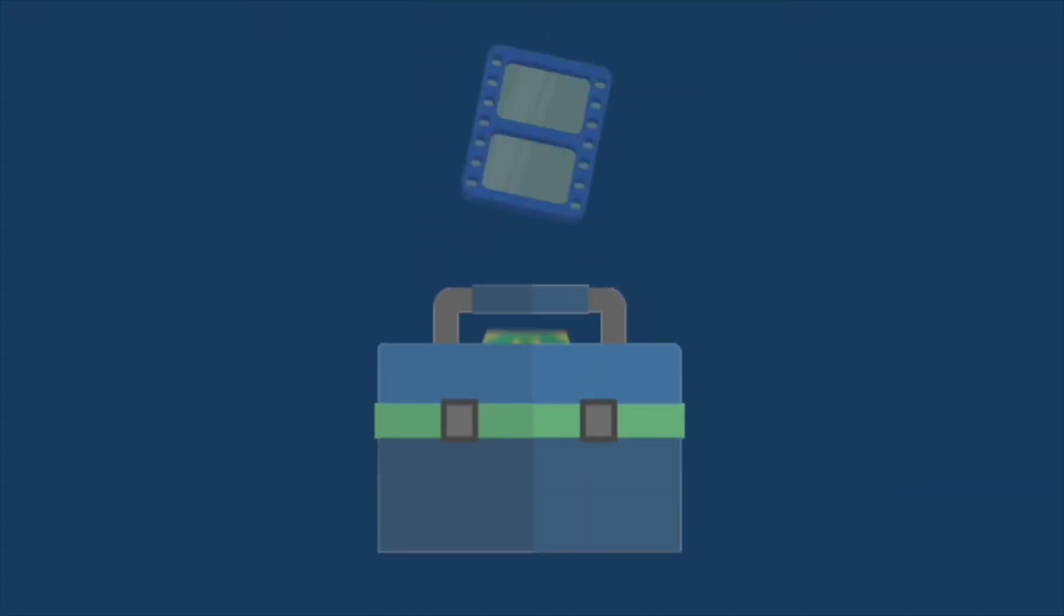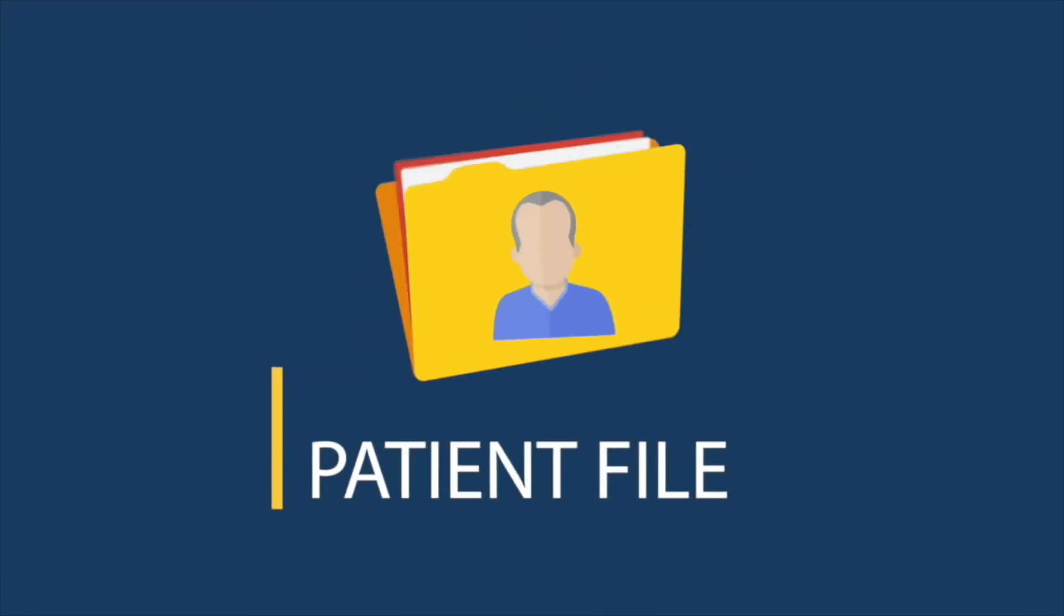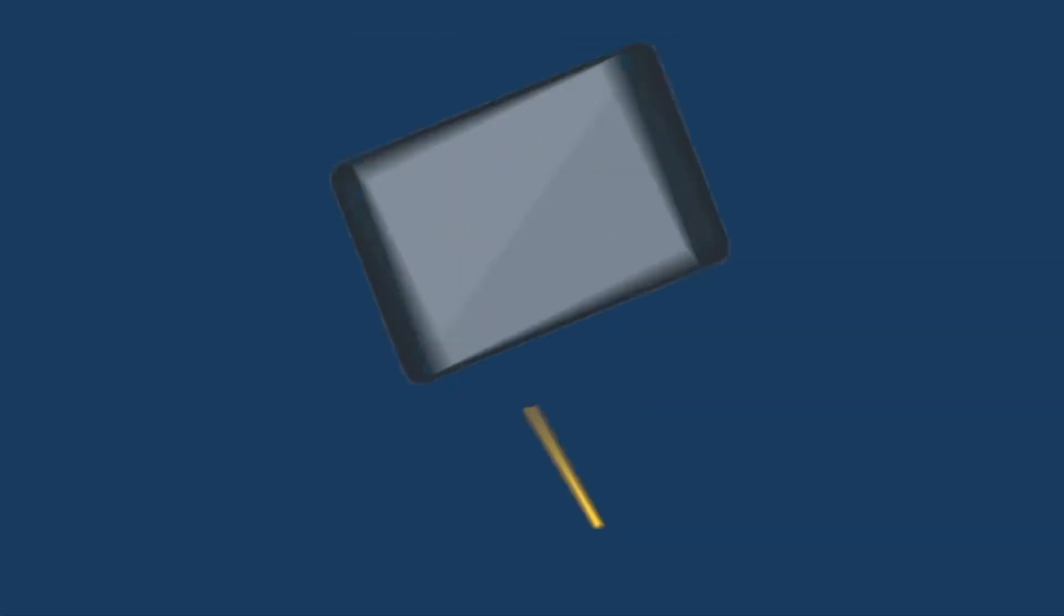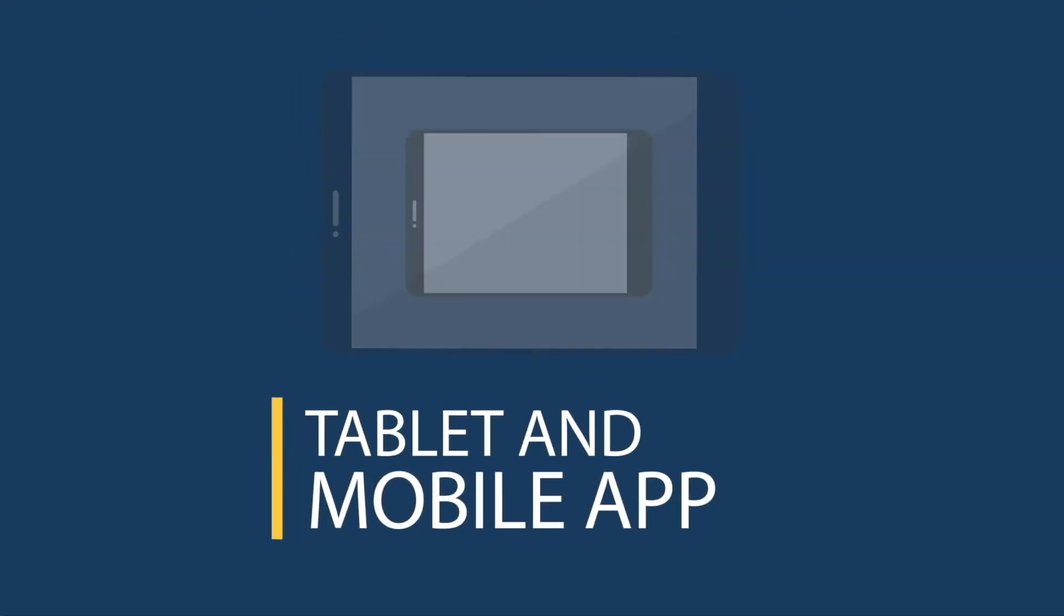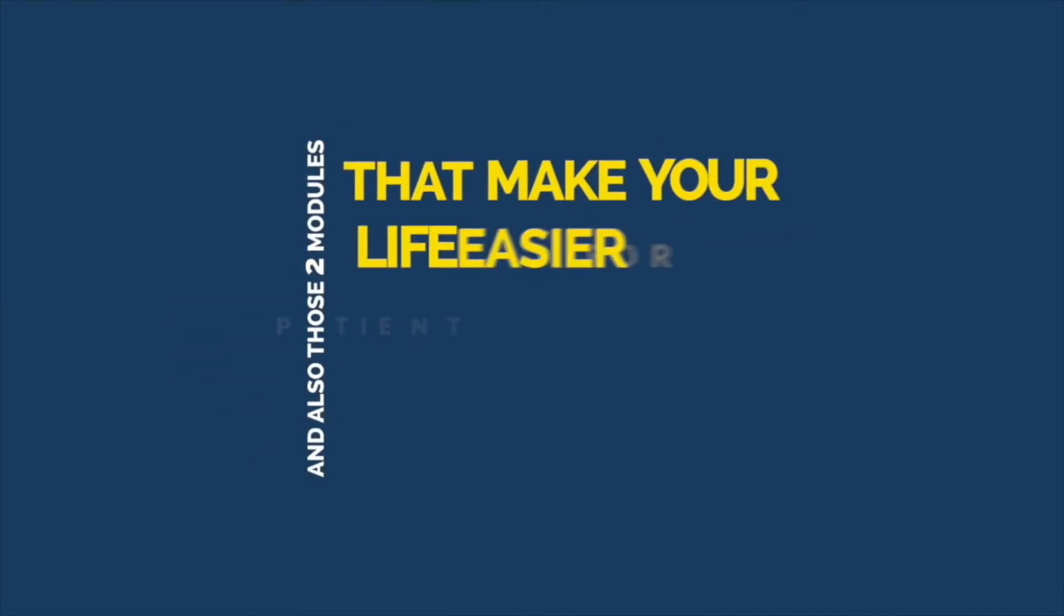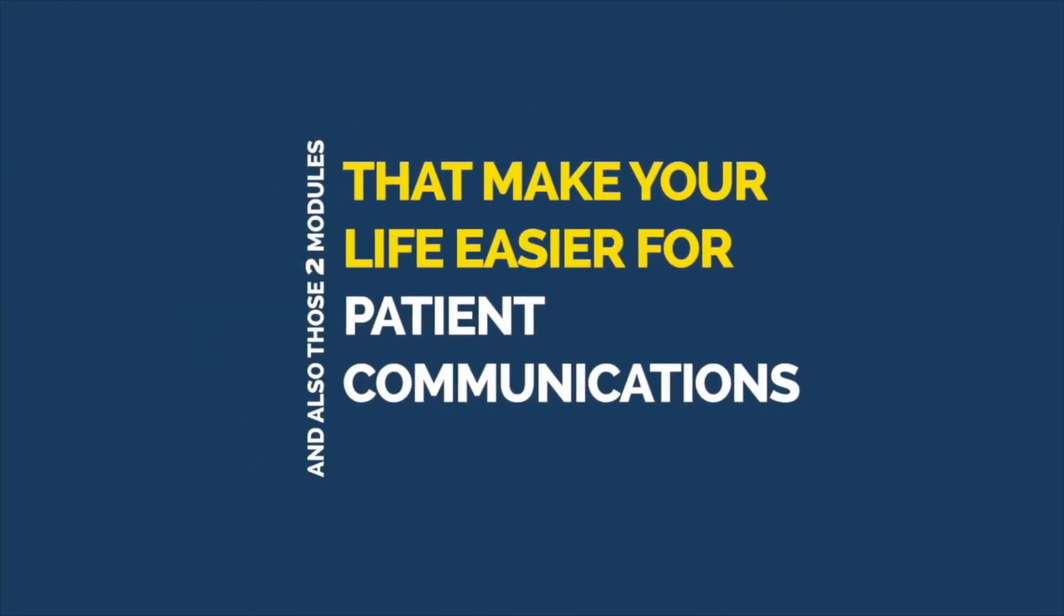Dentonovo has all required functionalities built-in, such as scheduling, patient file, imaging, financial, charting, tablet and mobile app, and also those two modules that make your life easier for patient communications.